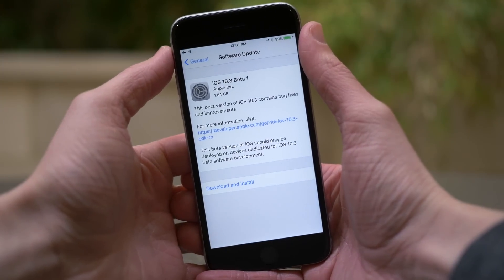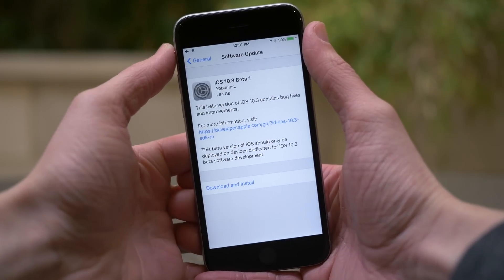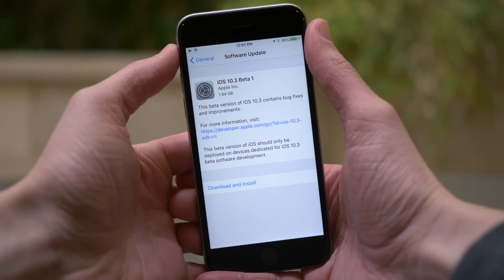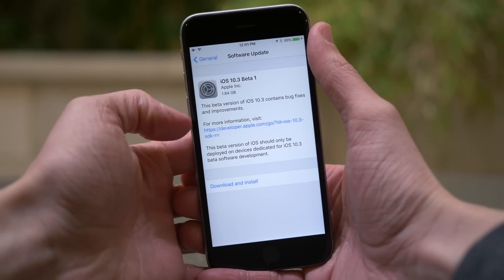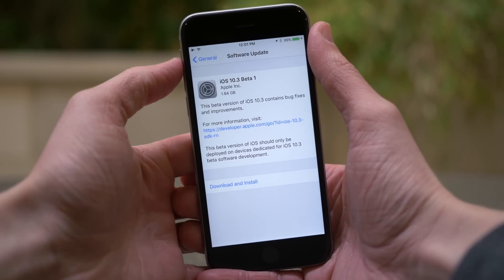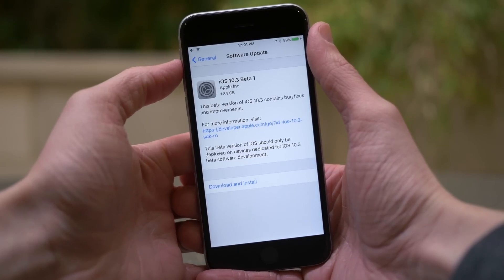Hey guys, this is Sam and today developers finally got their hands on iOS 10.3, and we're going to talk about everything that changed.